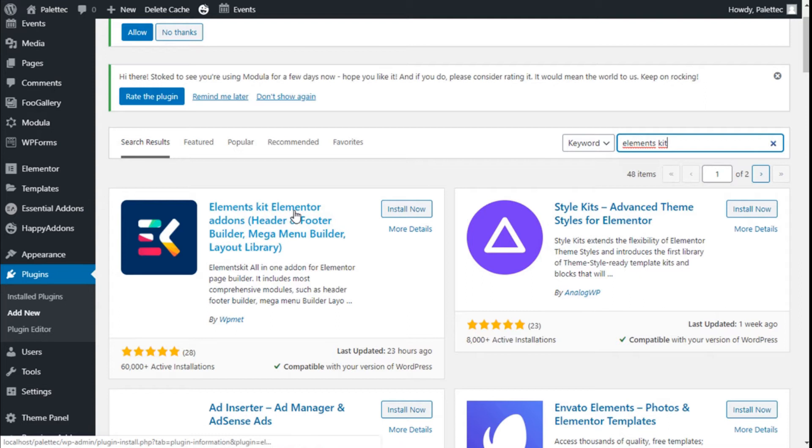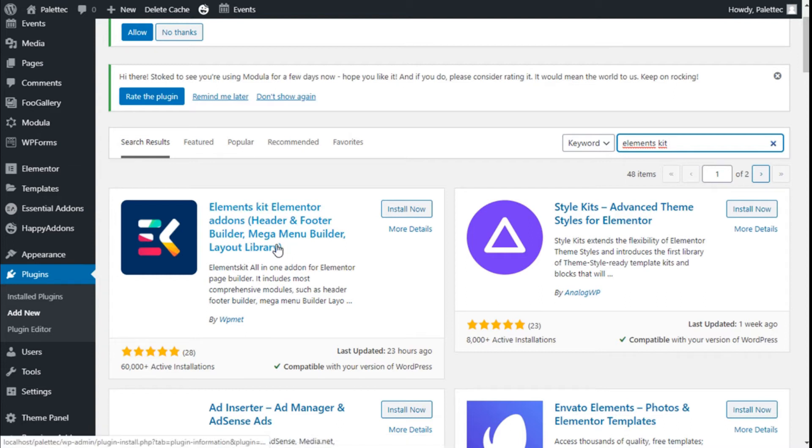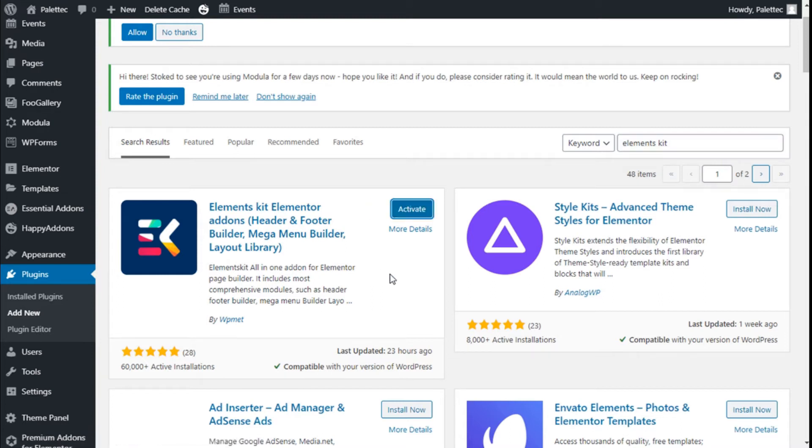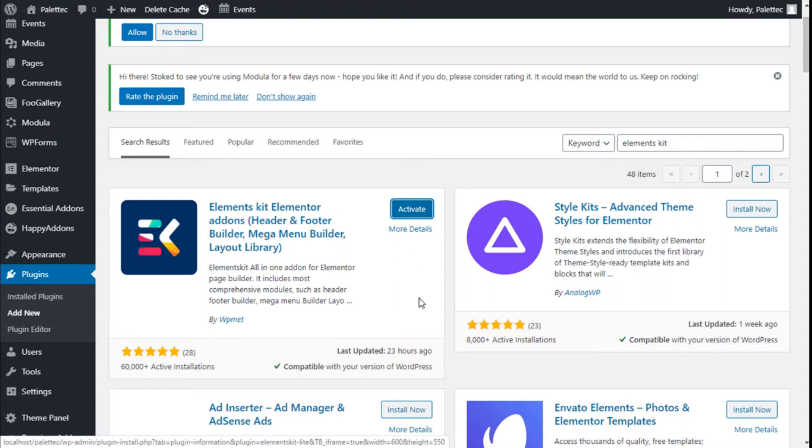It will add some extra widgets and some built-in pages and templates to use, so it's rather cool. We are going to click on install now and now we are going to click on activate.